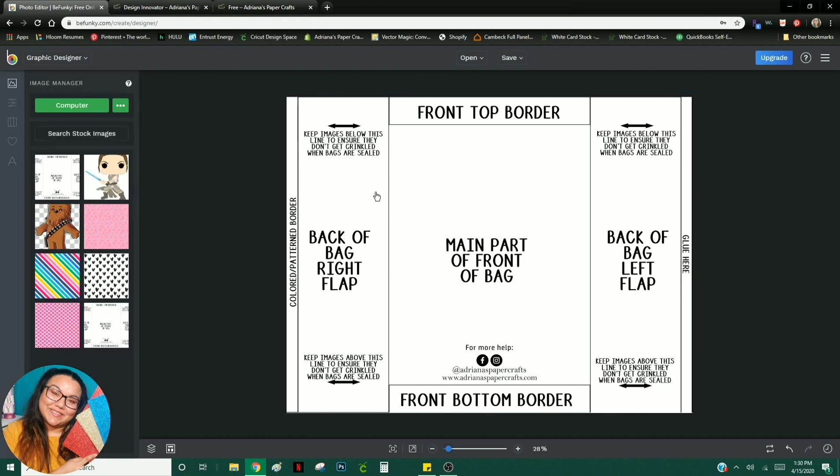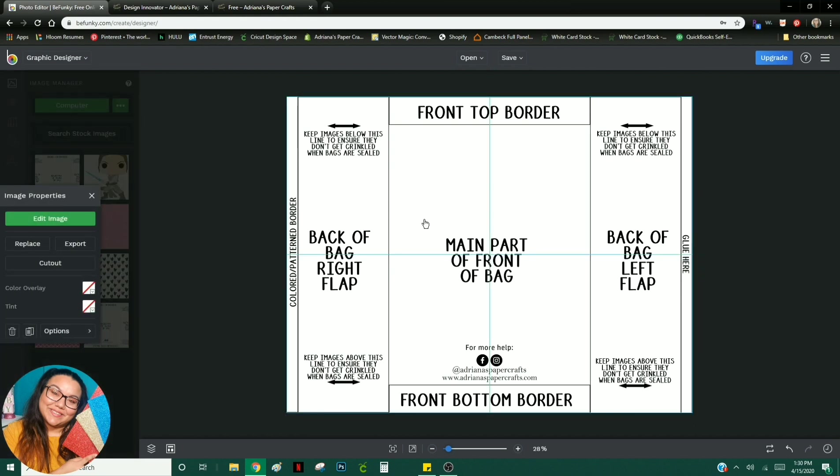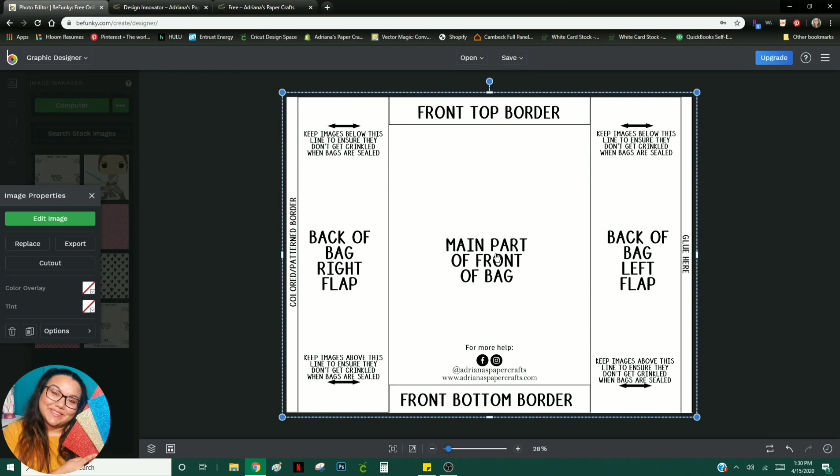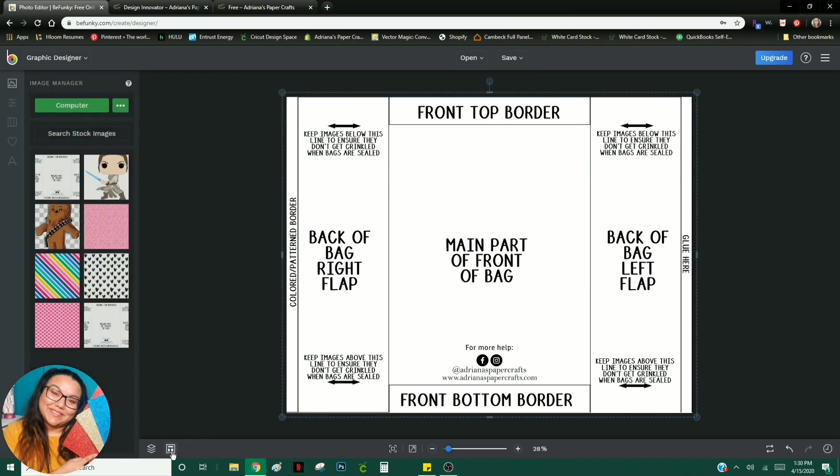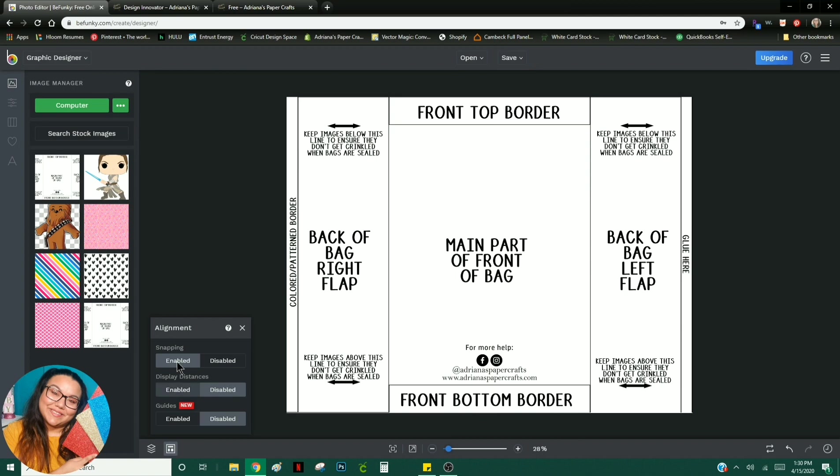Now, if for some reason you are not seeing these blue lines, your alignment lines, you'll just have to come down here to Alignment. And I want you to make sure that under Snapping, it says Enabled.